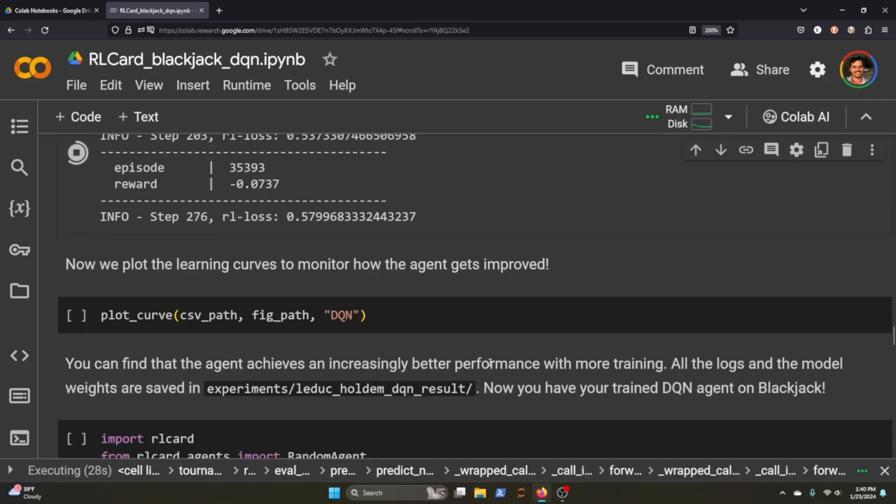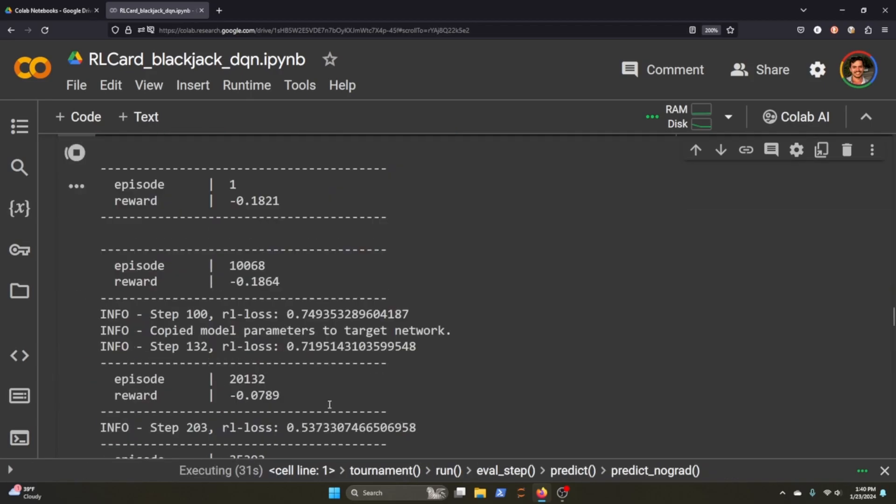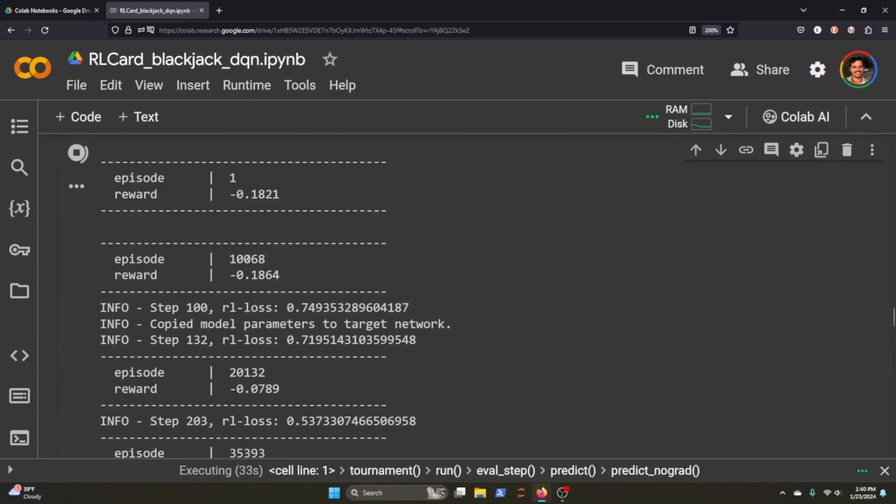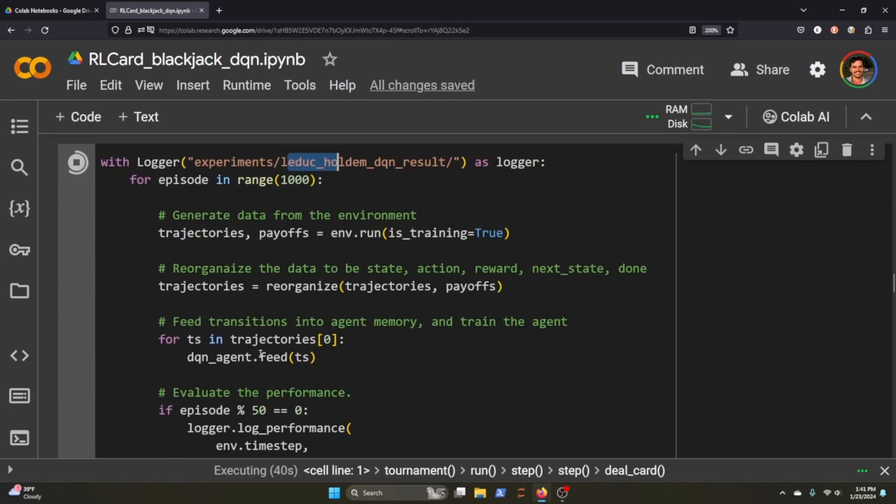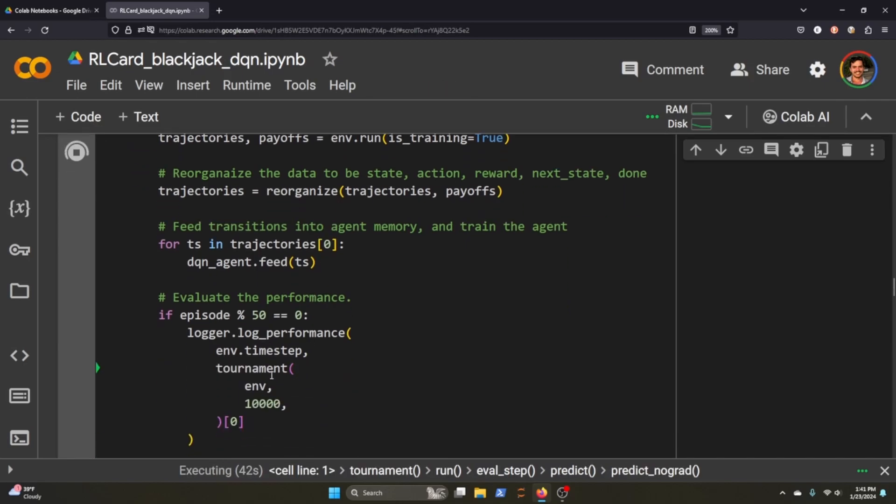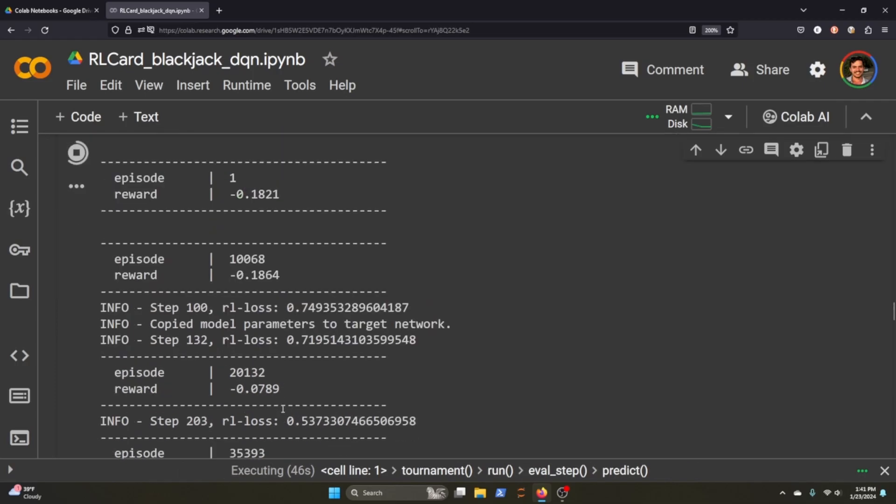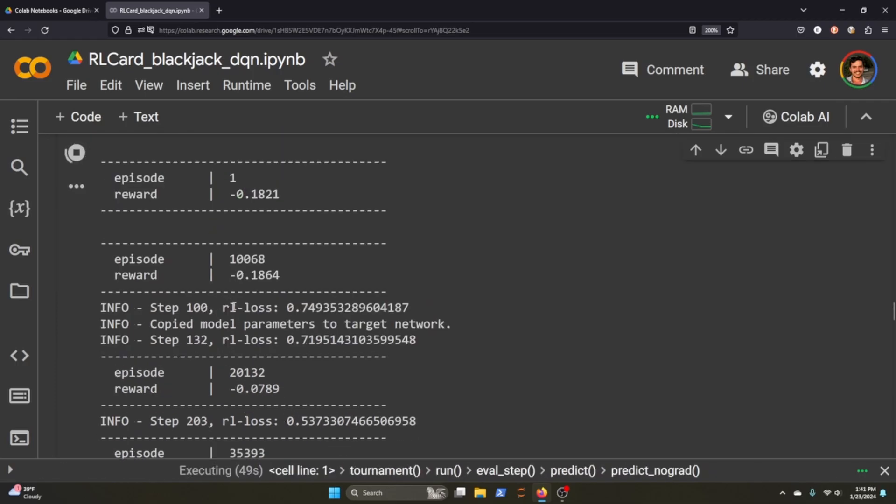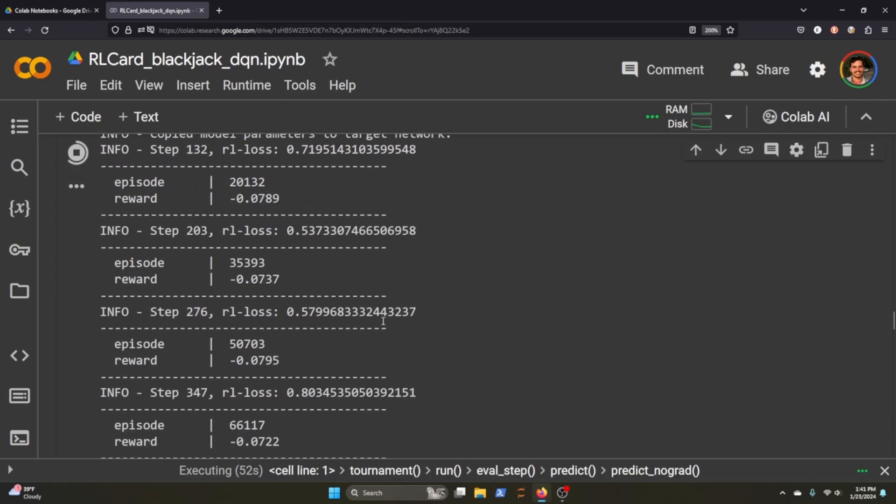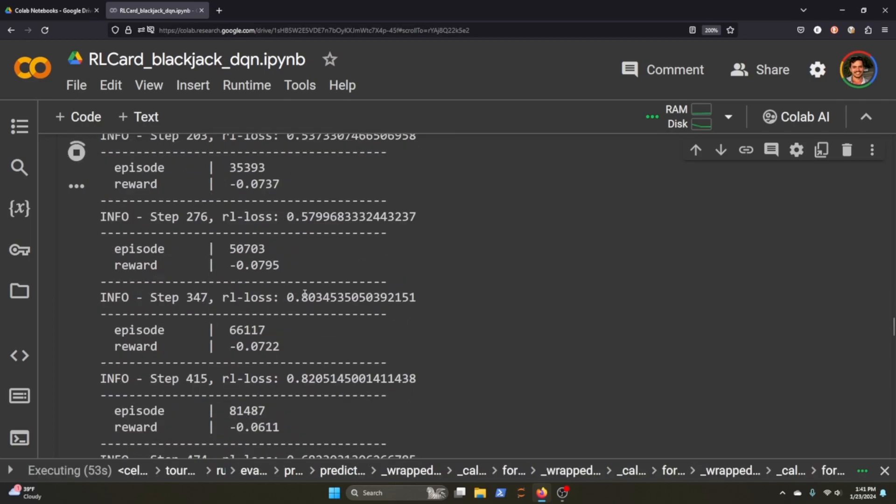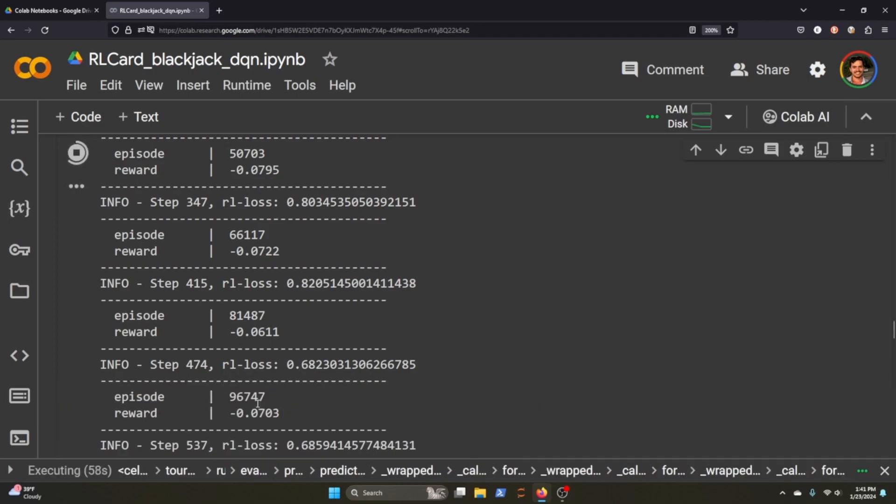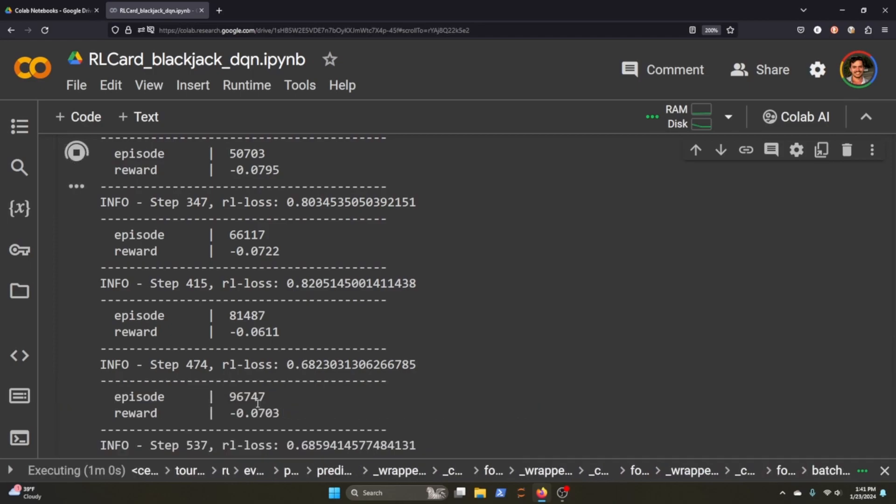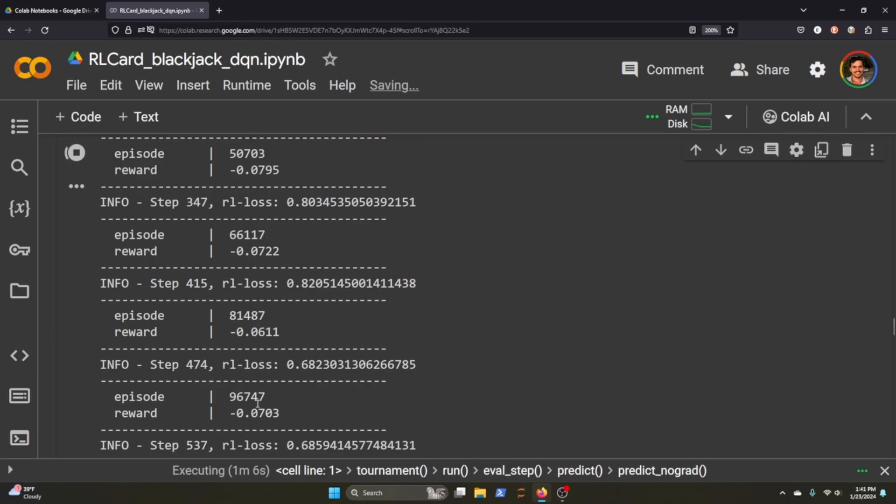There we go. So we are now training our agent, and it's logging for us the reward on the episode, and then you can see here the loss function per every... You can see it's sort of jumping around here. So let's wait for this to finish, and then we'll move into the second part of our video where we'll actually see how the agent plays, and I'll show you how you can play with RLCard as well.